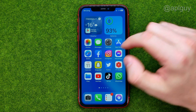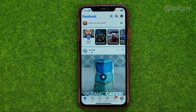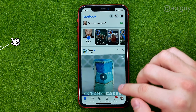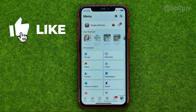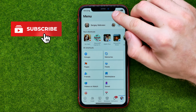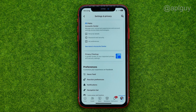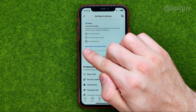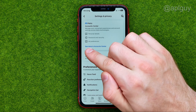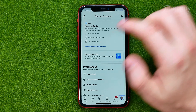So let's get started. First off, open up the Facebook app. After that, go to menu, then tap the gear icon to open up Settings, and then we need to open up Meta Account Center. To do that, tap right here where it says 'See more in Account Center'.